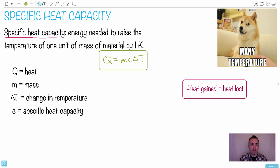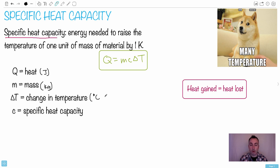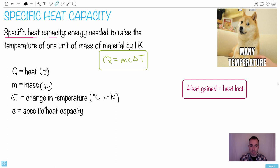We can define each variable: heat Q is measured in joules, mass m is measured in kilograms, and change in temperature ΔT is in degrees Celsius or Kelvin. Specific heat capacity is written as c — not the speed of light. In thermal physics, c is the specific heat capacity.